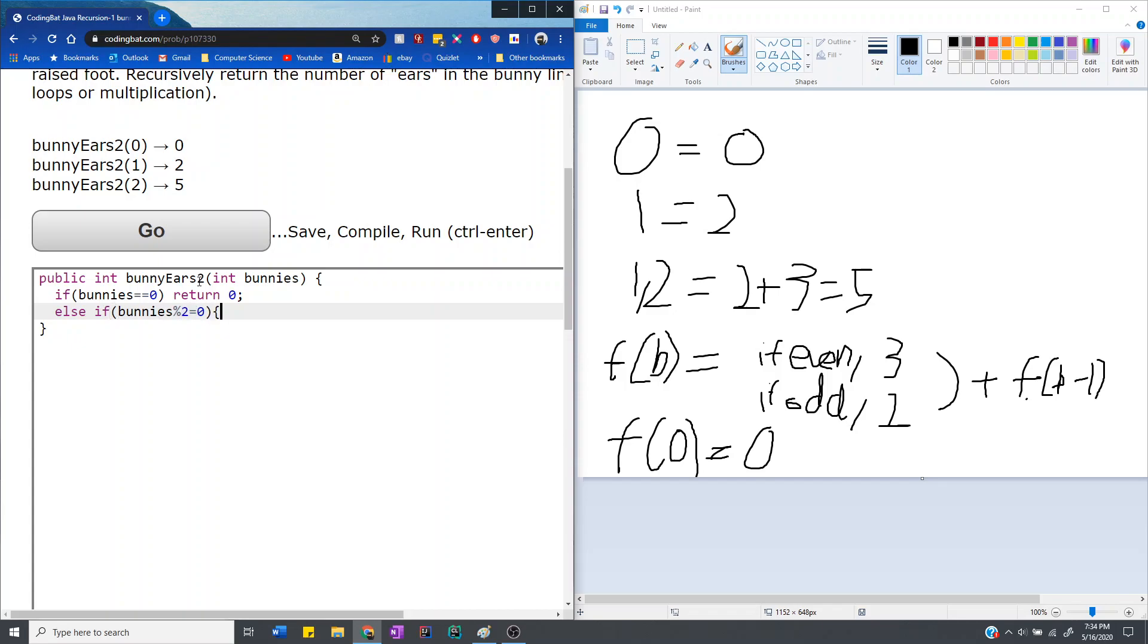then we return, so for that point in time, bunnies has 3 ears, and then we return the remaining ears from the remaining bunnies, which is bunnies minus 1.